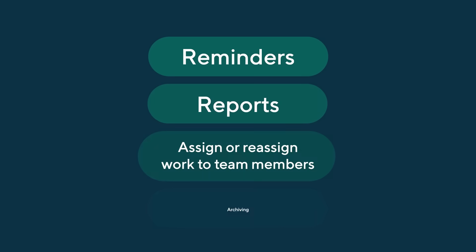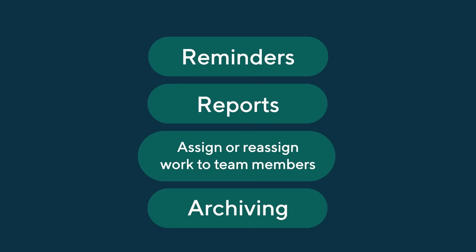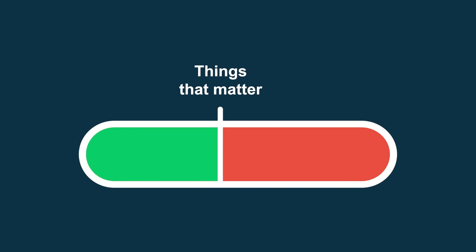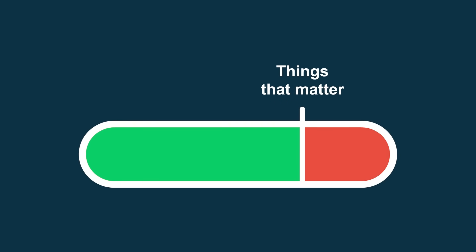Experience the power of Wrike Automations. Let Wrike bots handle repetitive tasks, allowing you to focus on what matters most.